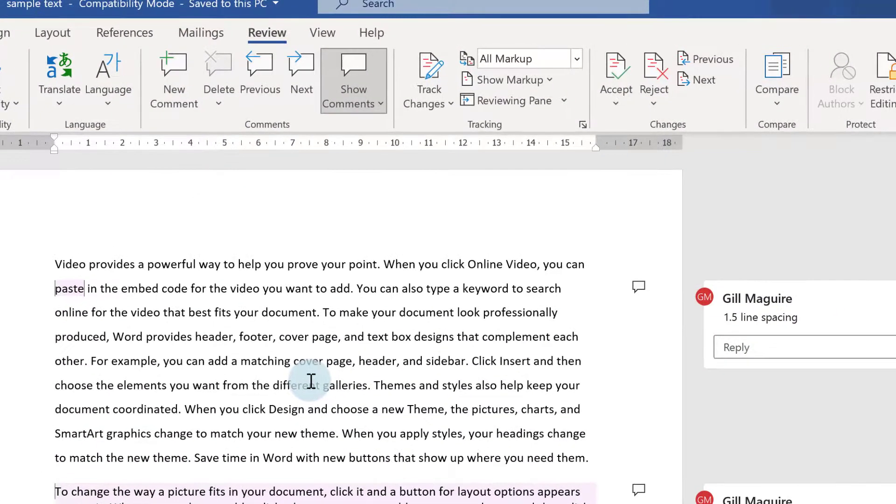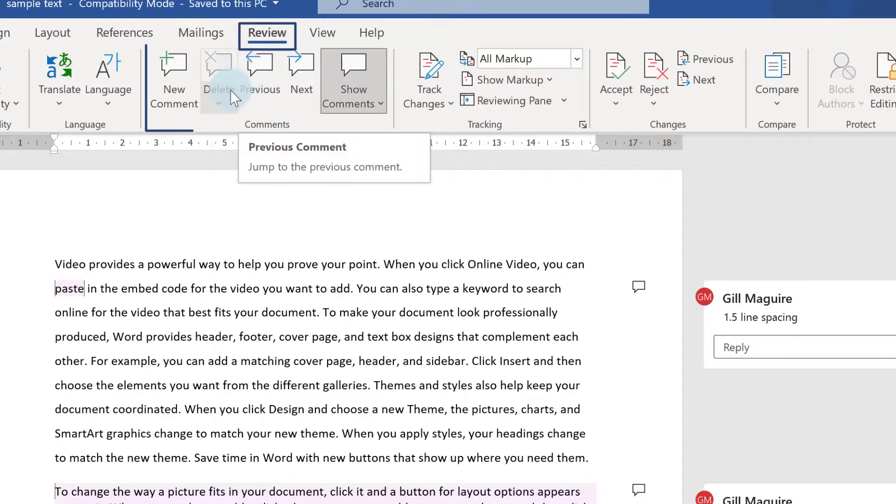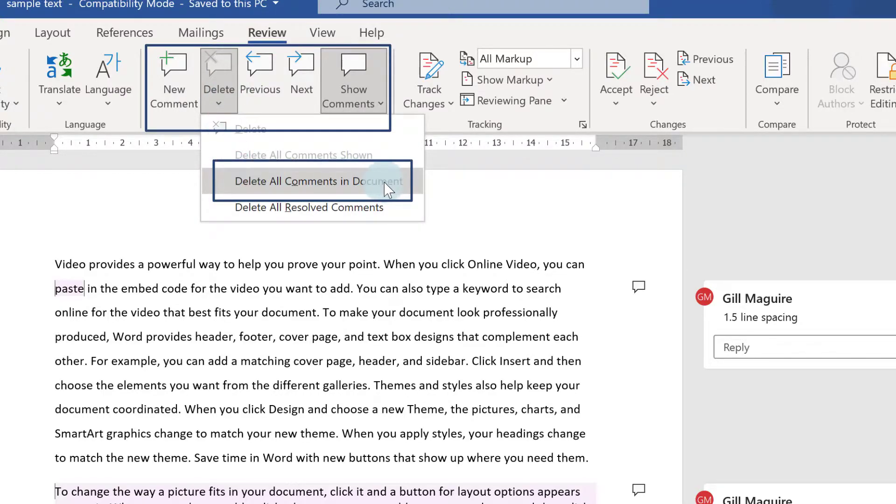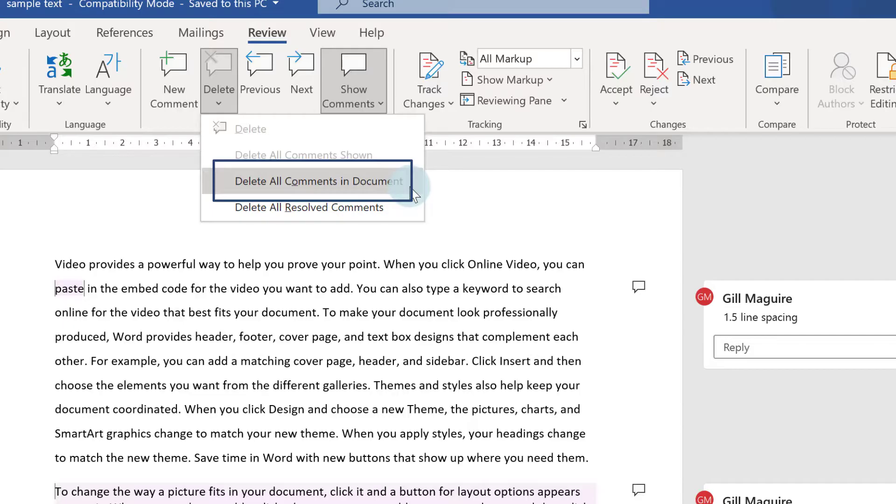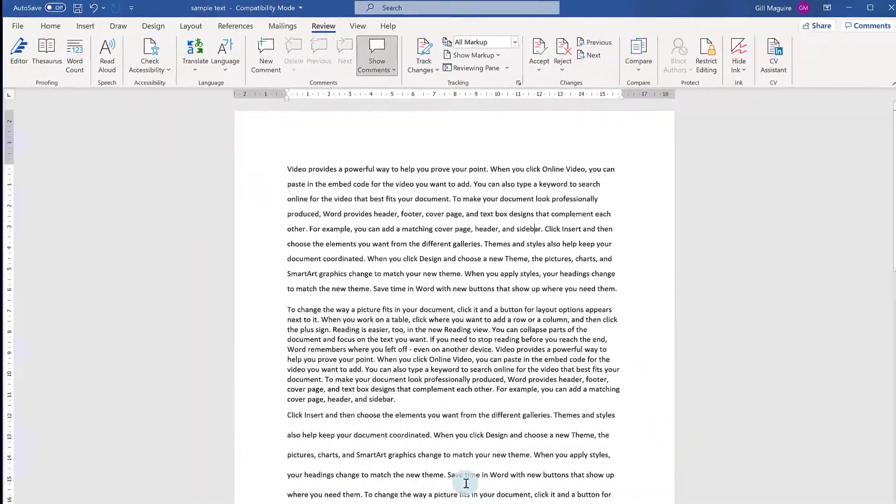Or if you simply want to get rid of all of them, on the Review tab in the Comments section, click on the drop-down arrow next to Delete and choose Delete All Comments in Document. And there you go. That's got rid of them.